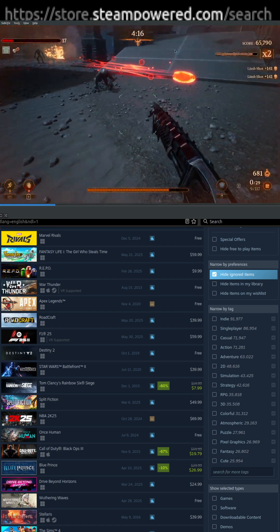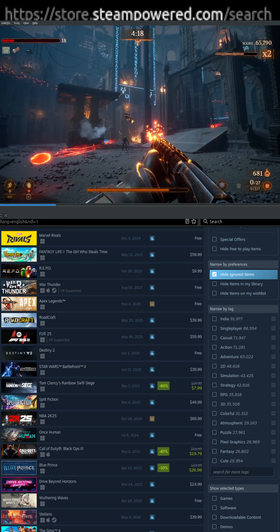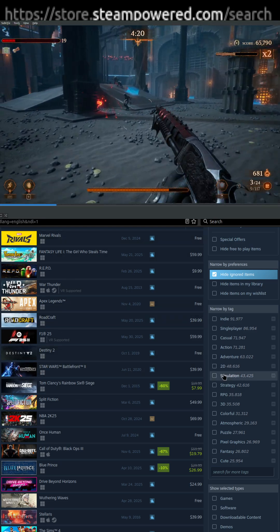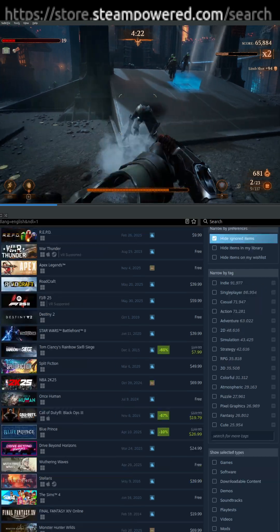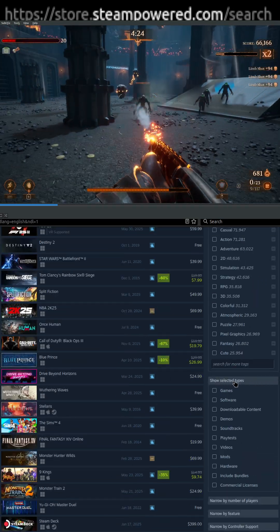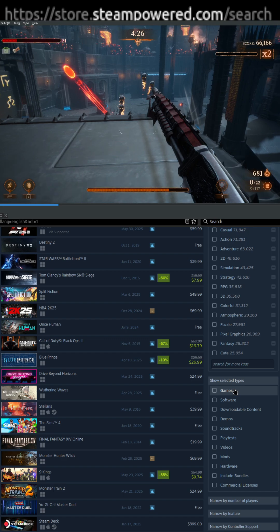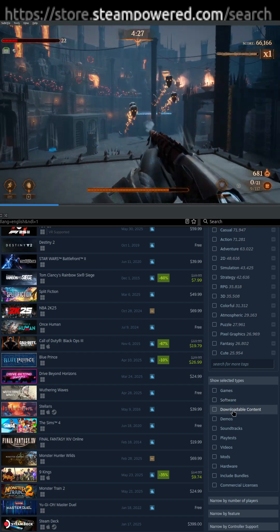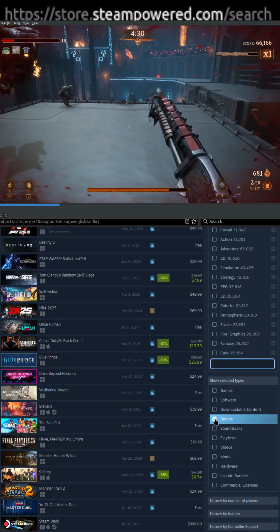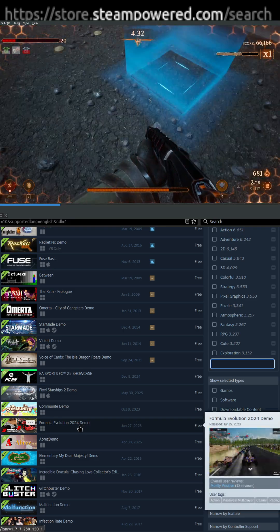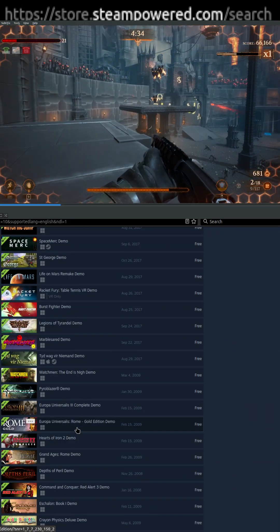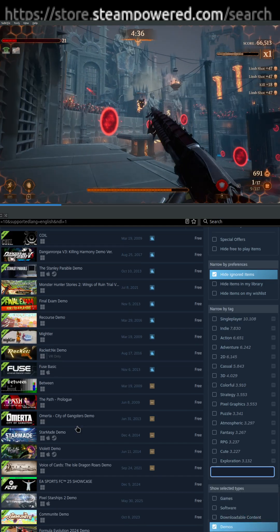You go there, and you can see this interface at the bottom of the screen, which shows you all these games. What we're going to want to do is go down here to the show selected types at the right, and you can see game software, downloadable content. What we want here is demos. You check that, and that'll show you every demo in Steam, and there is just a ton of them, so it's a very overwhelming list.